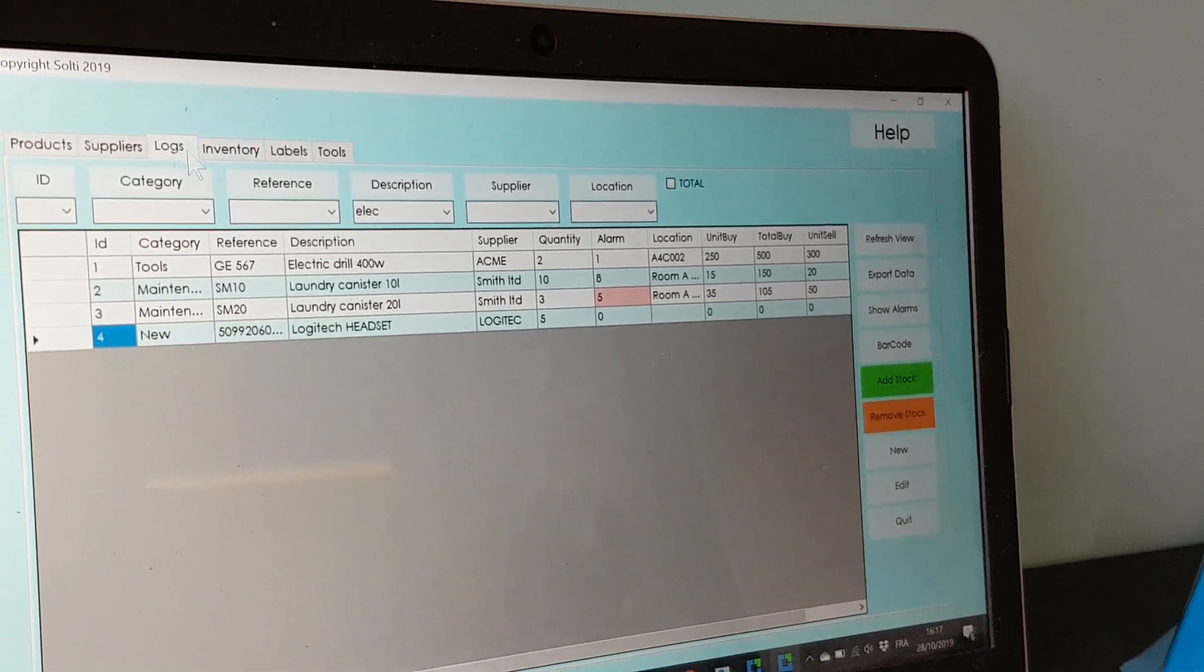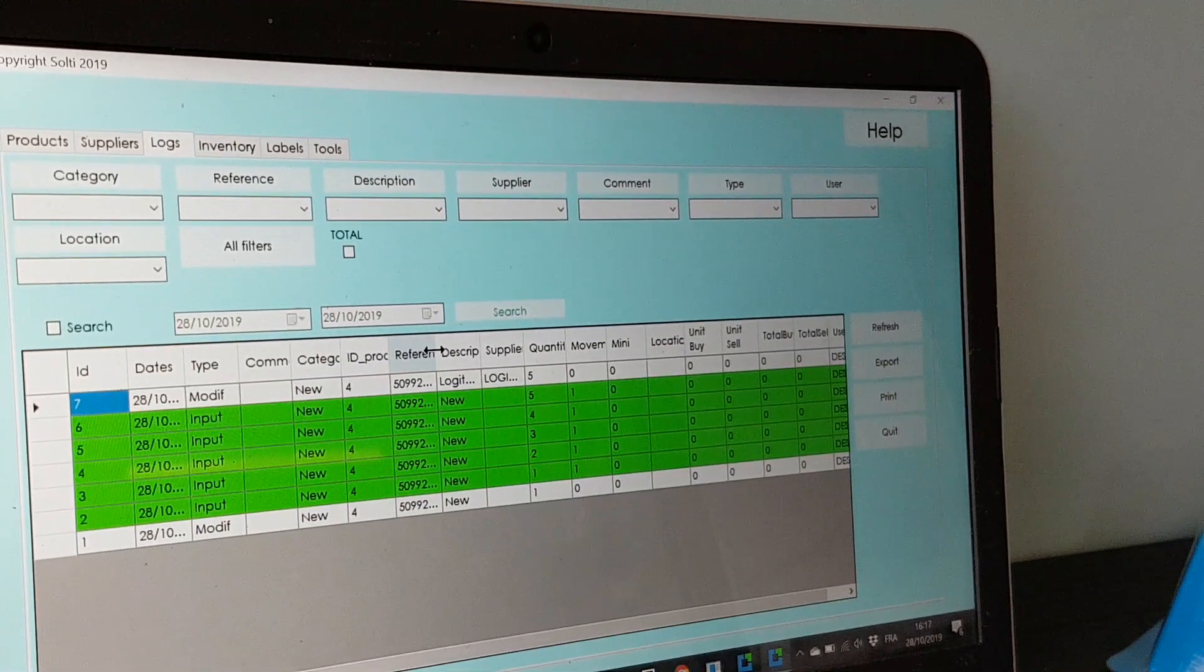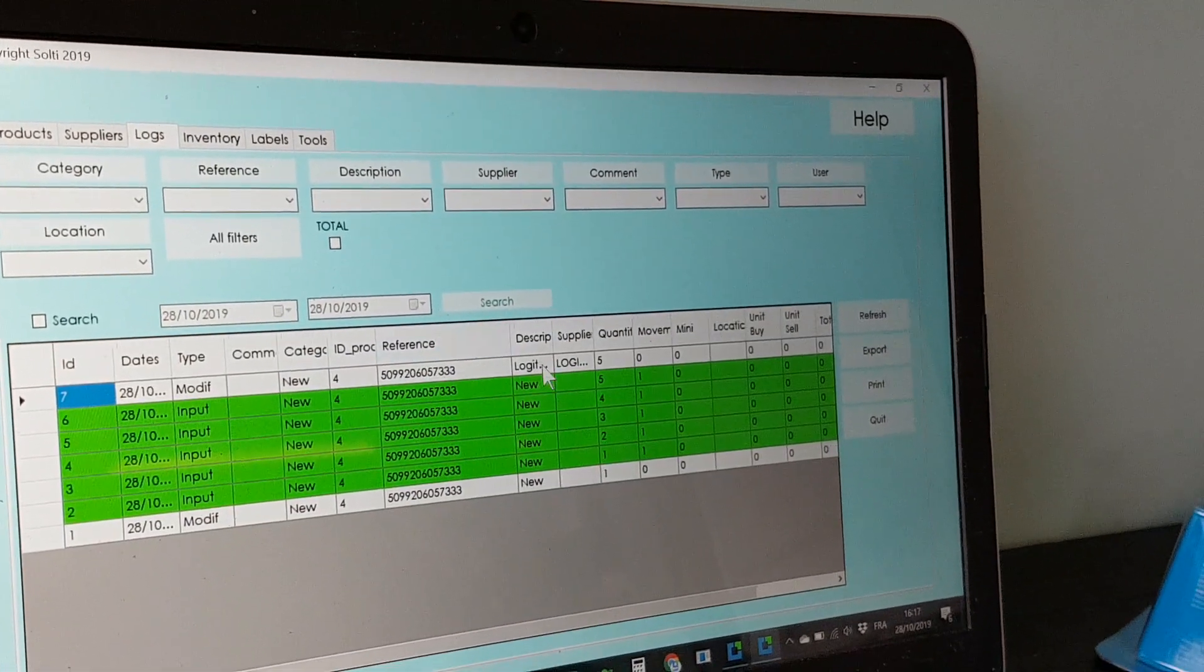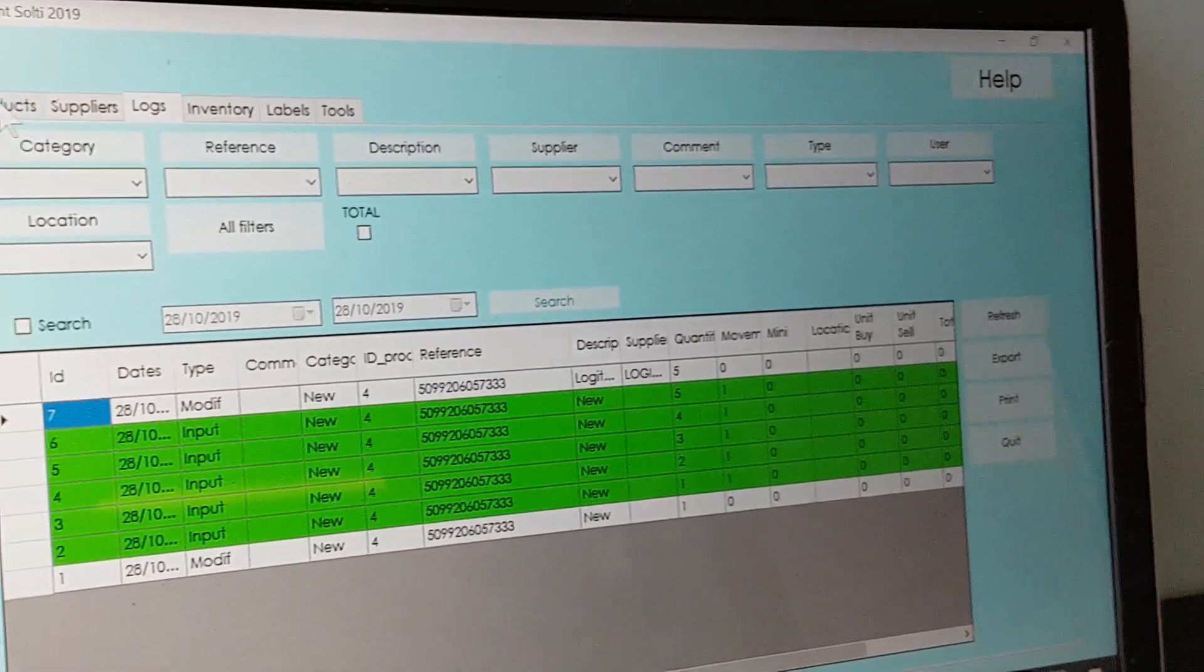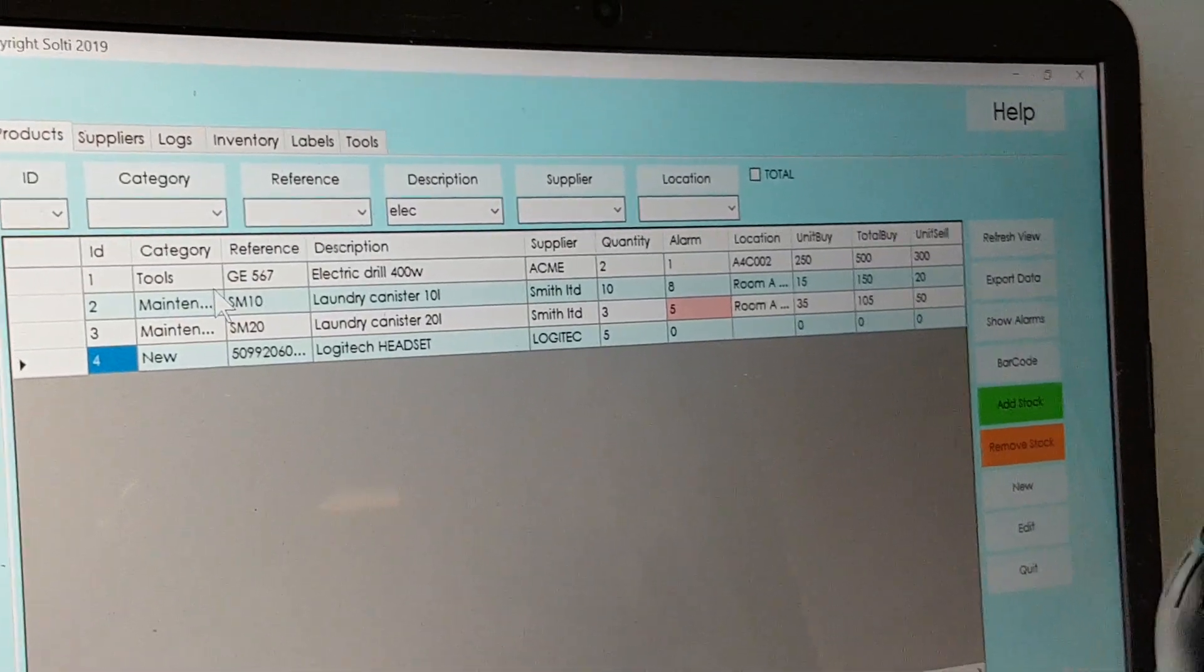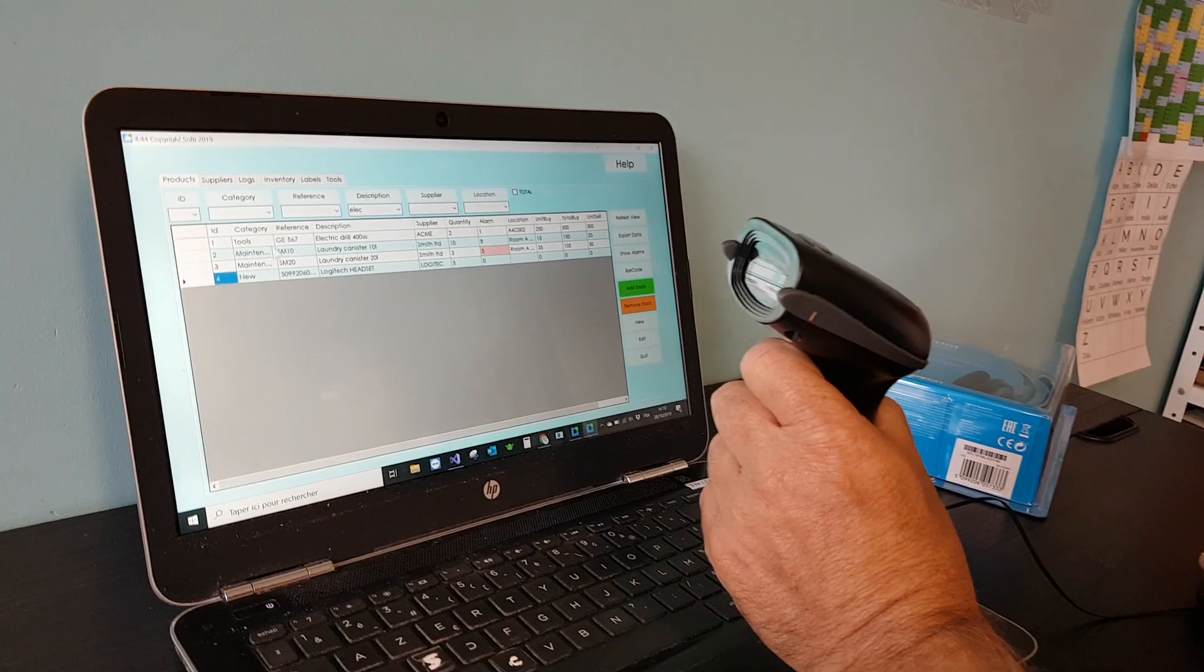And then the important thing is the logbook. When you click on this tab you will see everything that has been going on and you can see that your barcode reader is perfectly working.